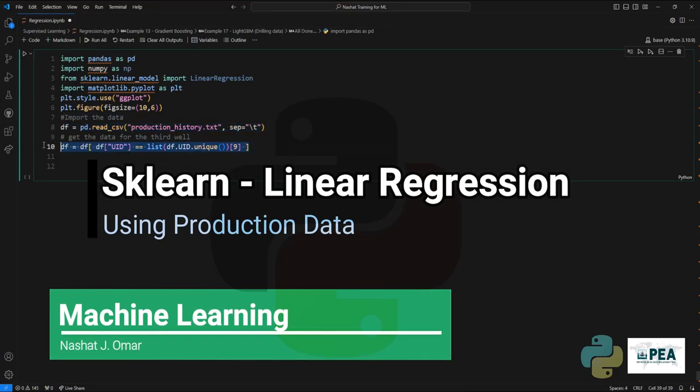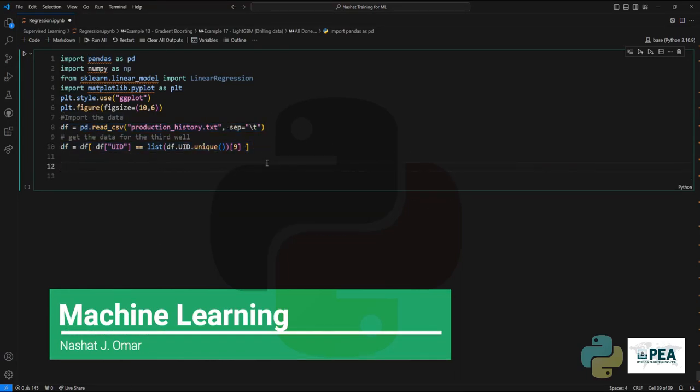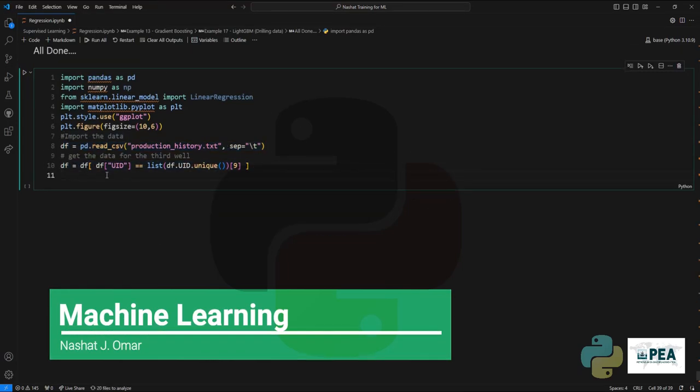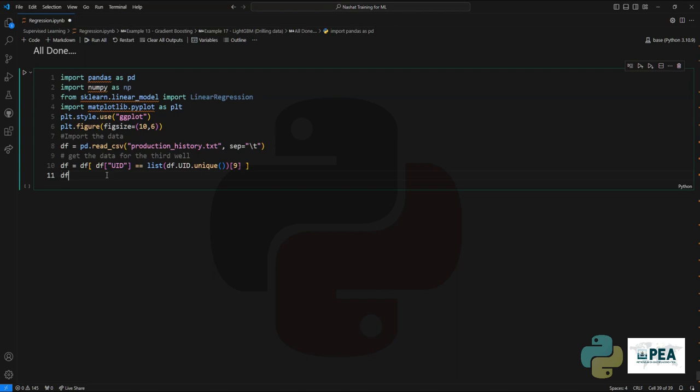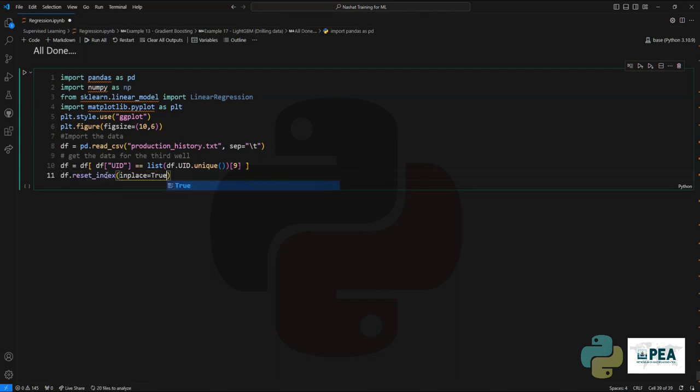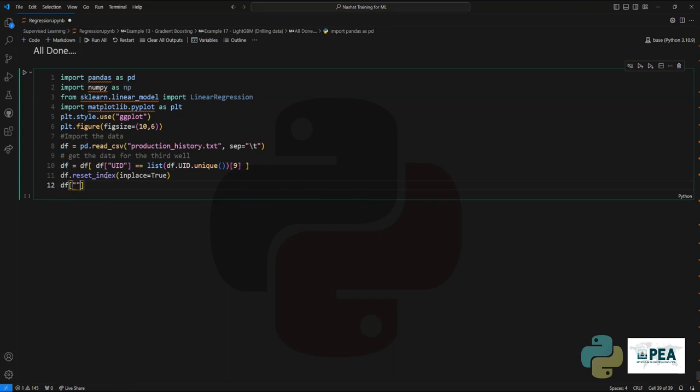Hi and welcome to the interesting world of machine learning. In this video I will show you how to create a linear regression model using scikit-learn. First of all, we start by importing all the important data.